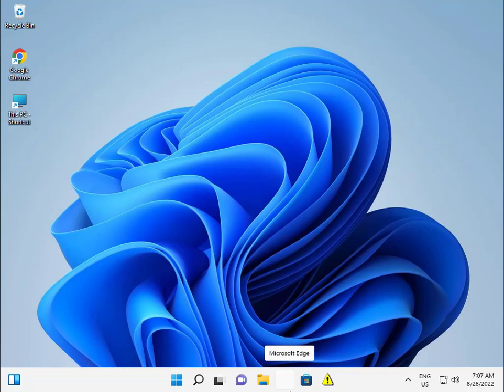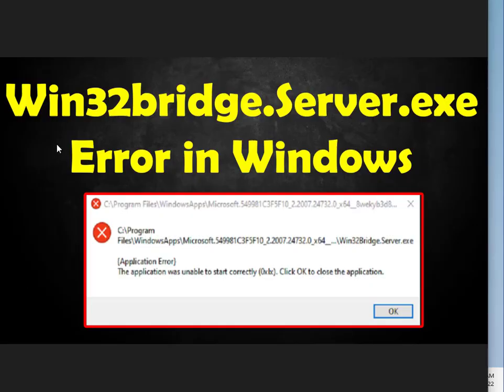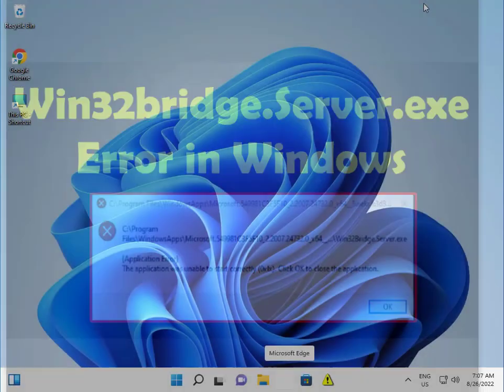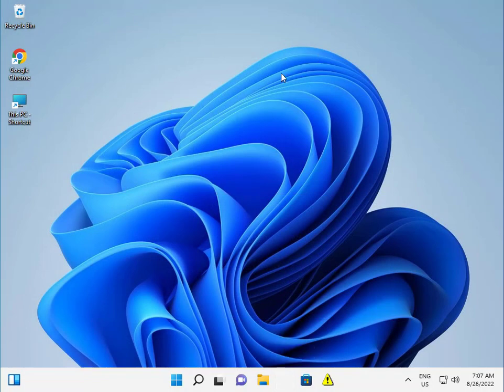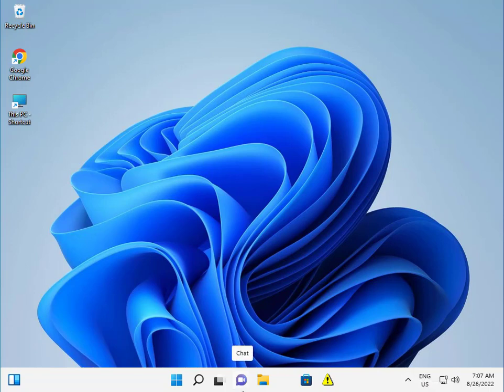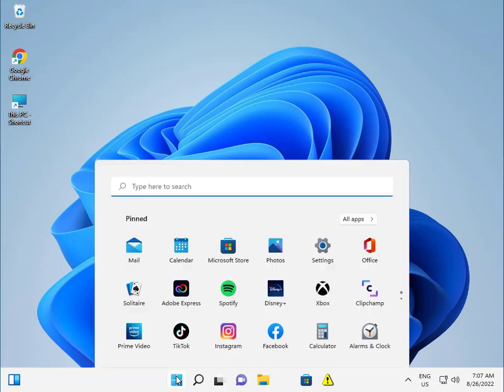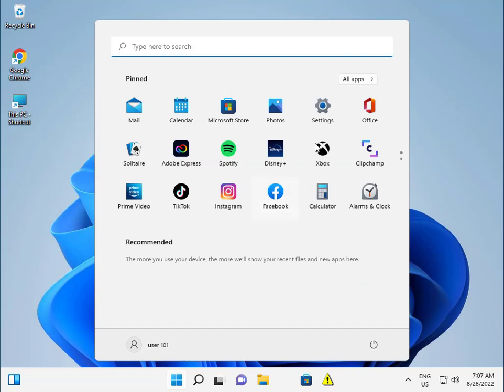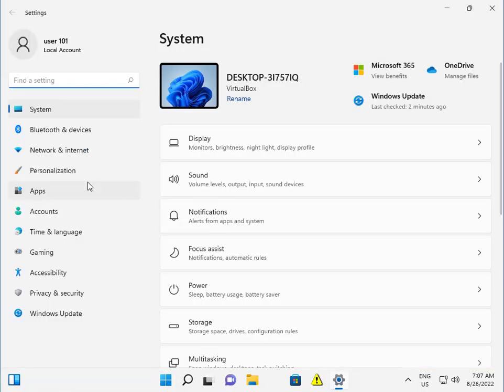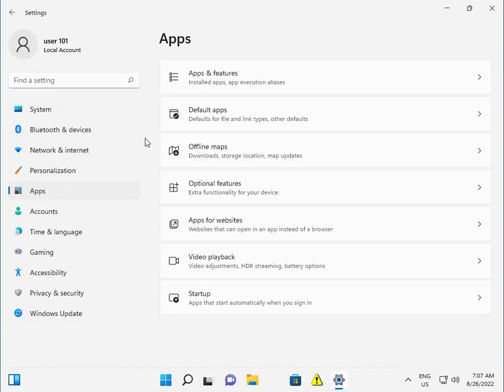Hi guys, welcome to IT Networking. Win32bridge.Server.exe is an error in Windows 11 and 12. So how to fix it step by step, I'll guide you. Click the Start button, go to Settings, then click on Apps, Apps and Features.